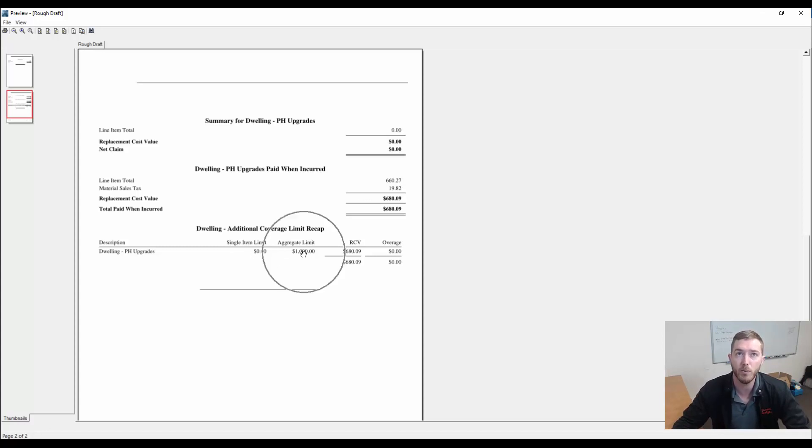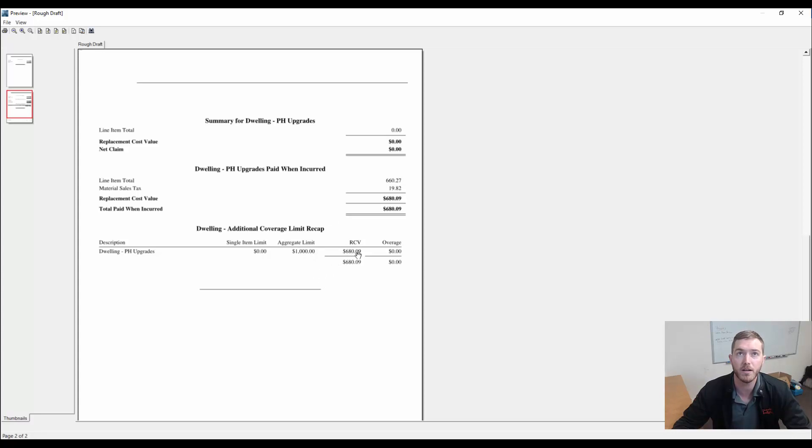That will not be owed or paid until after the installation occurs of the granite countertop. And as we talked about here, the homeowners had a budget of $1,000. This is saying that the $680.09 is underneath their budget and there's no overage at all.